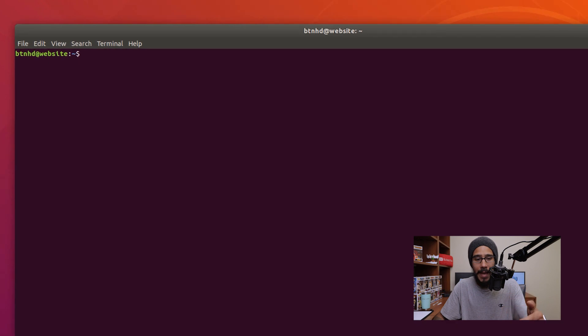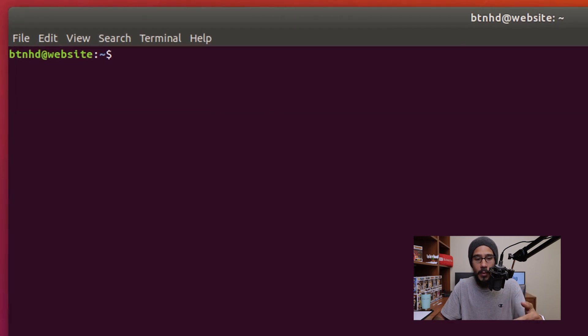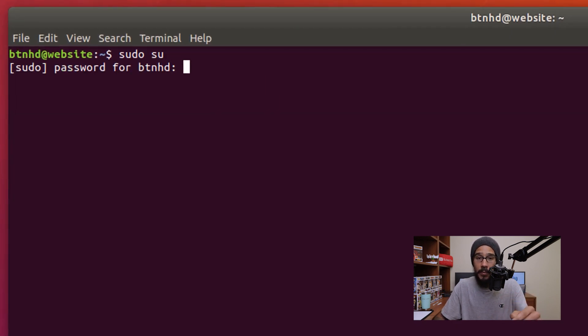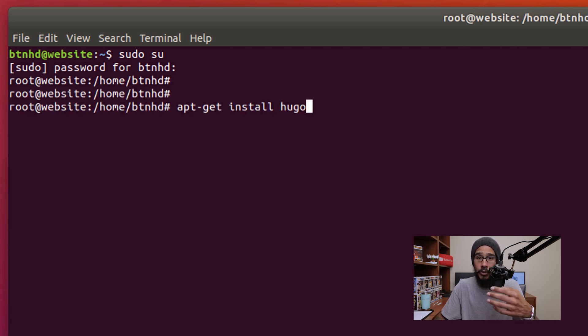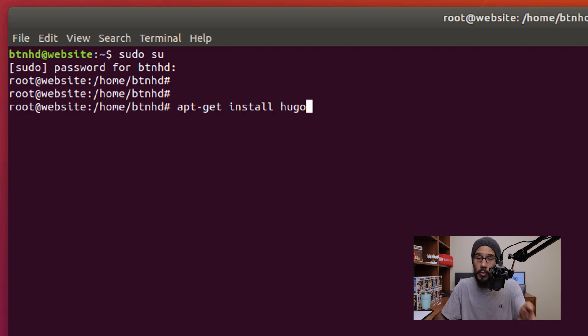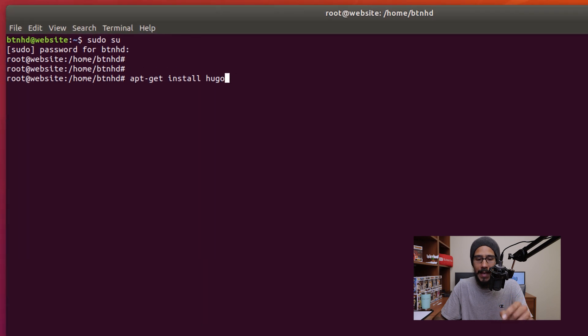So let's get right into it. The first command within terminal I am going to type in is sudo su. Hit enter, I'm going to provide my password because I want to login as root, and the first command is to install Hugo. We're going to hit enter.